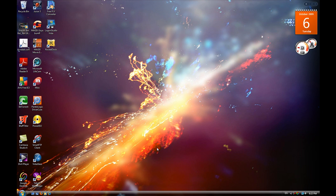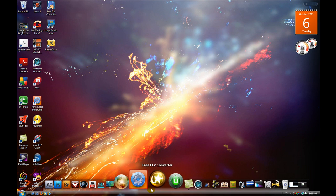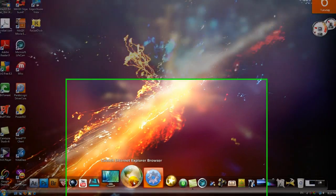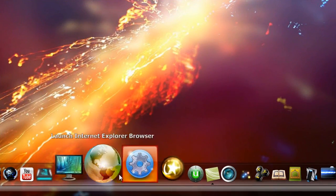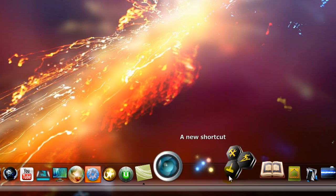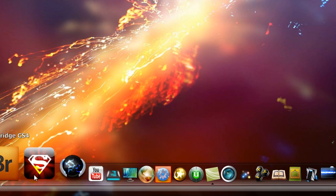Assalamualaikum warahmatullahi wabarakatuh. Today I'm going to be showing you how to add an icon dock to your Windows XP or any version of Vista. You've probably seen this before on Macs.